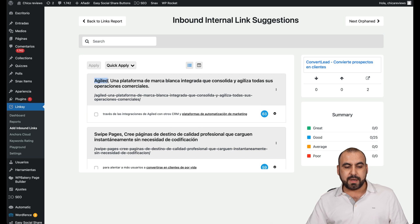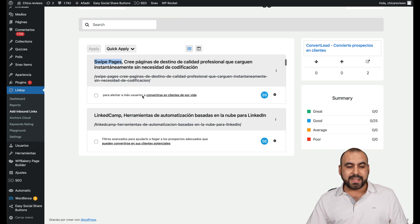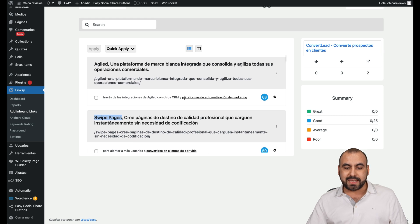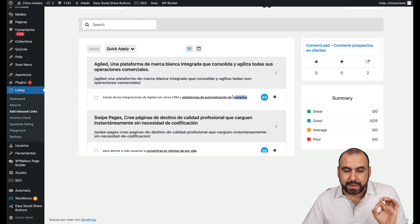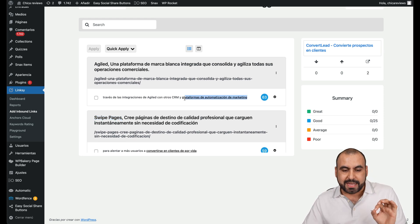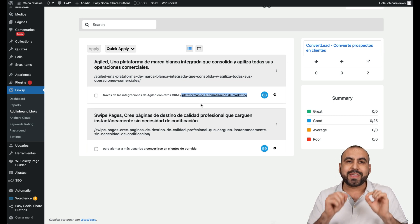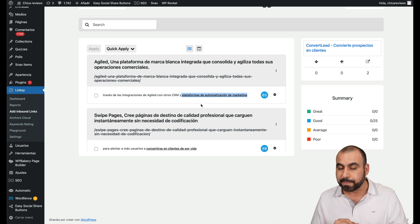So this is a page that's for agile swipe pages. And it's going to tell me where it wants to link it. Now, the beauty about this is that it's actually taking into account phrases. That's where the AI comes in. It's using phrases instead of using keywords.